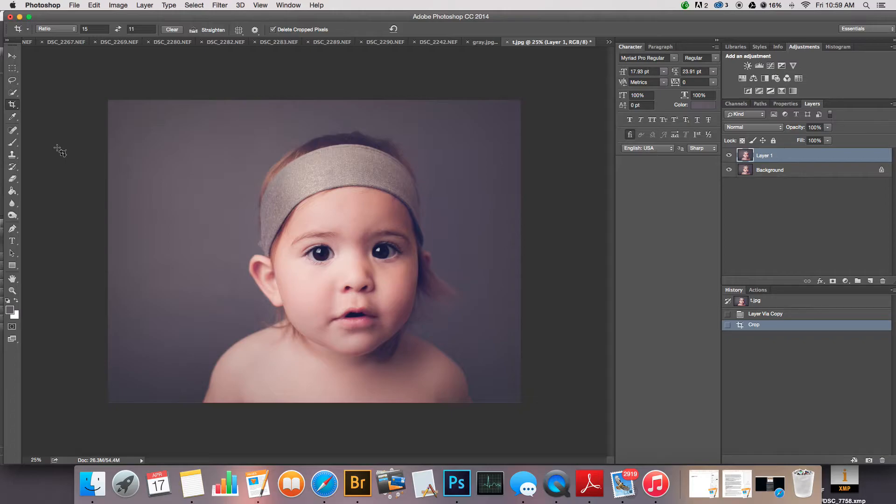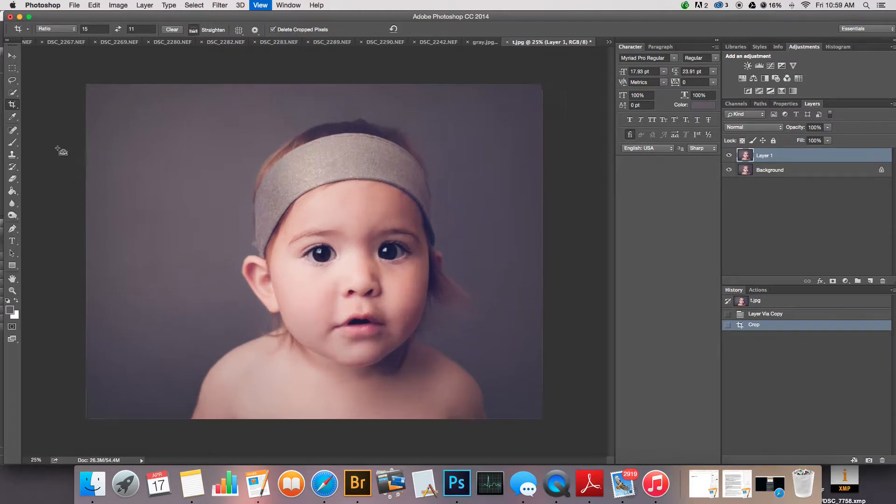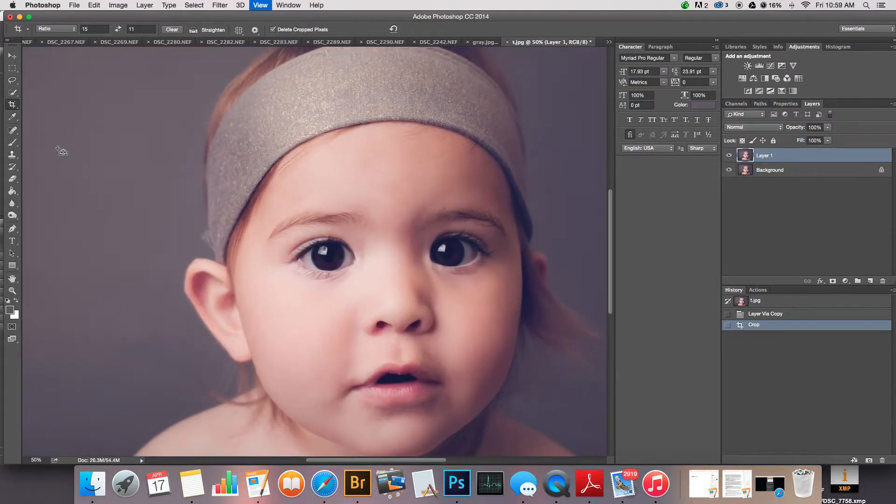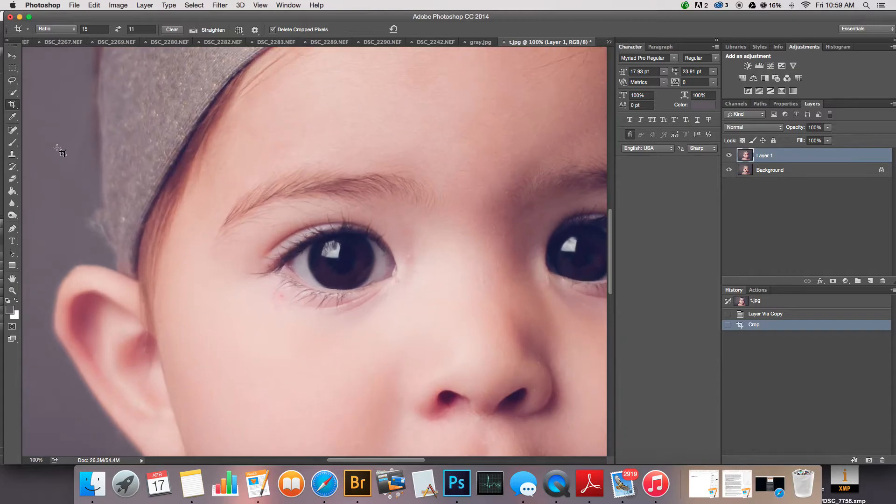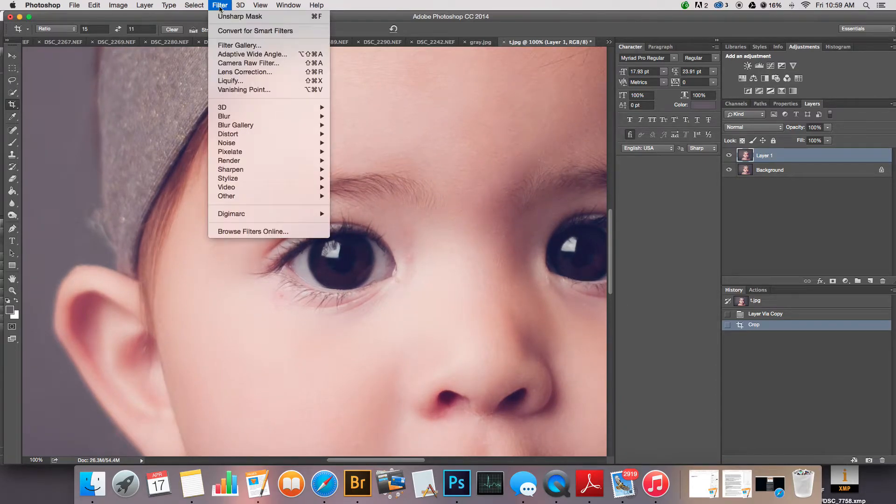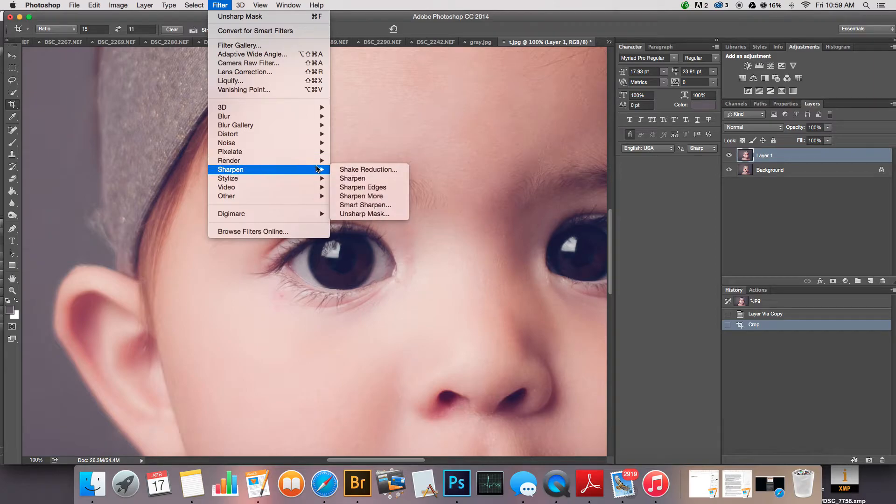Since I'm doing this one as a general sharpening, we're gonna stick with the 15 by 11 ratio. I'm gonna zoom in to 100 percent and then I'm gonna go to Filter.